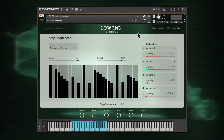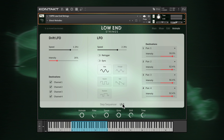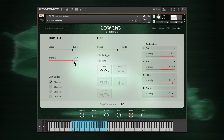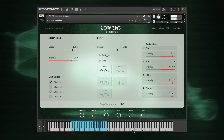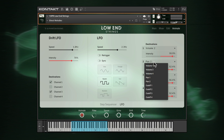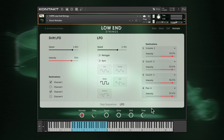The LFO page is where you'll find controls for introducing analog-style pitch drift to your patch. Just tweak the speed and intensity and assign the drift to up to four channels — this behaviour is tied to the drift macro. Several different LFO shapes can also be assigned to panning, volume and filter cutoff of the four channels via the dropdowns. Just like the step sequencer, the intensity settings are tied to the animate macro.